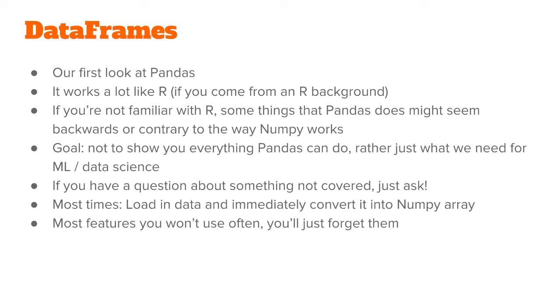The goal of this section is not to show you everything that pandas can do, but rather to show you the features that we use most often in machine learning and data science. A lot of the time, all we need to do is load the data and then immediately convert it into a NumPy matrix. So the full list of features is not really necessary, and it's also easy to forget since you won't use it often.